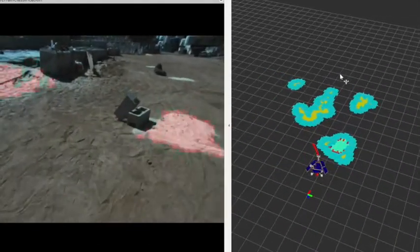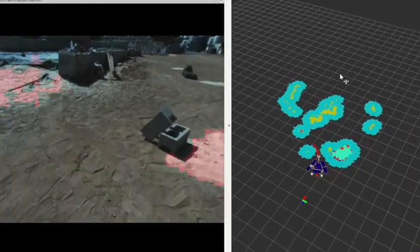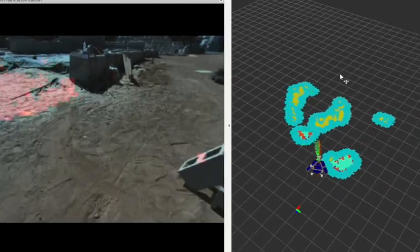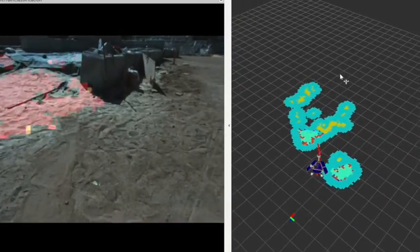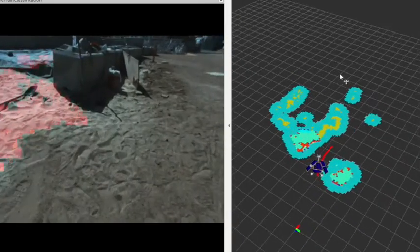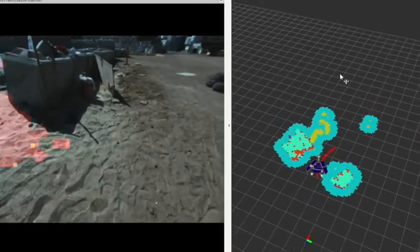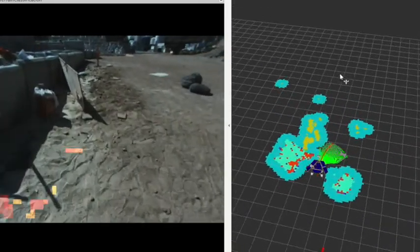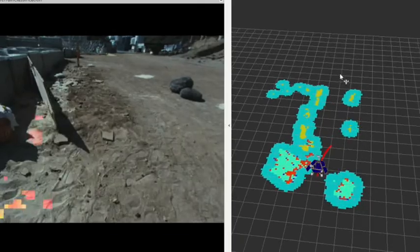Spock Light is an onboard terrain classifier compatible with a RAD 750 class CPU and capable of identifying sandy terrain in images.